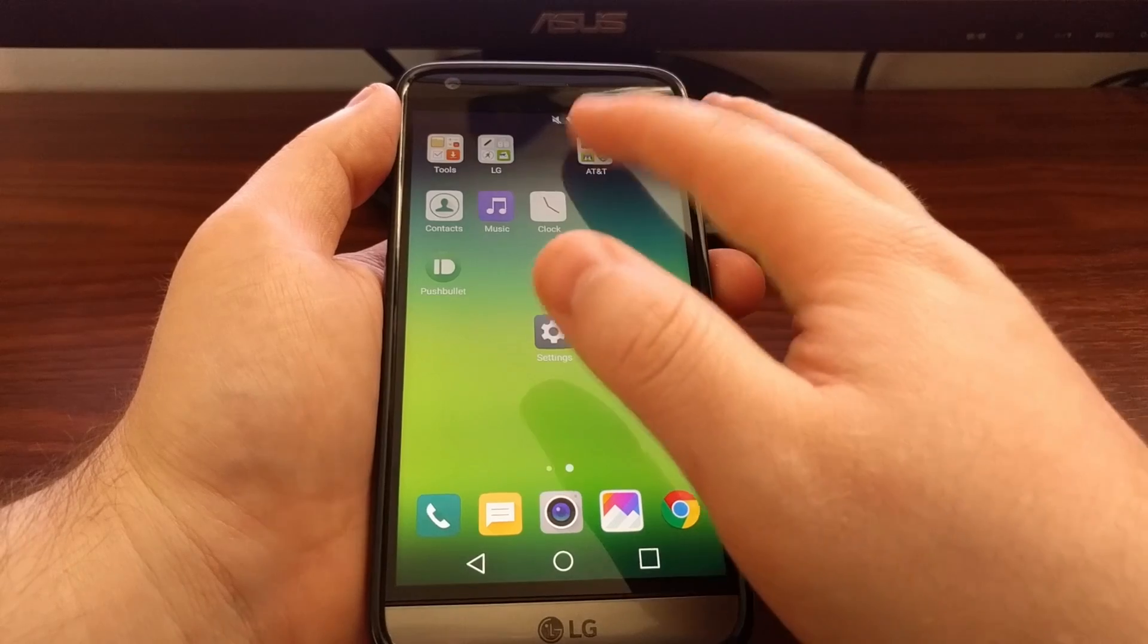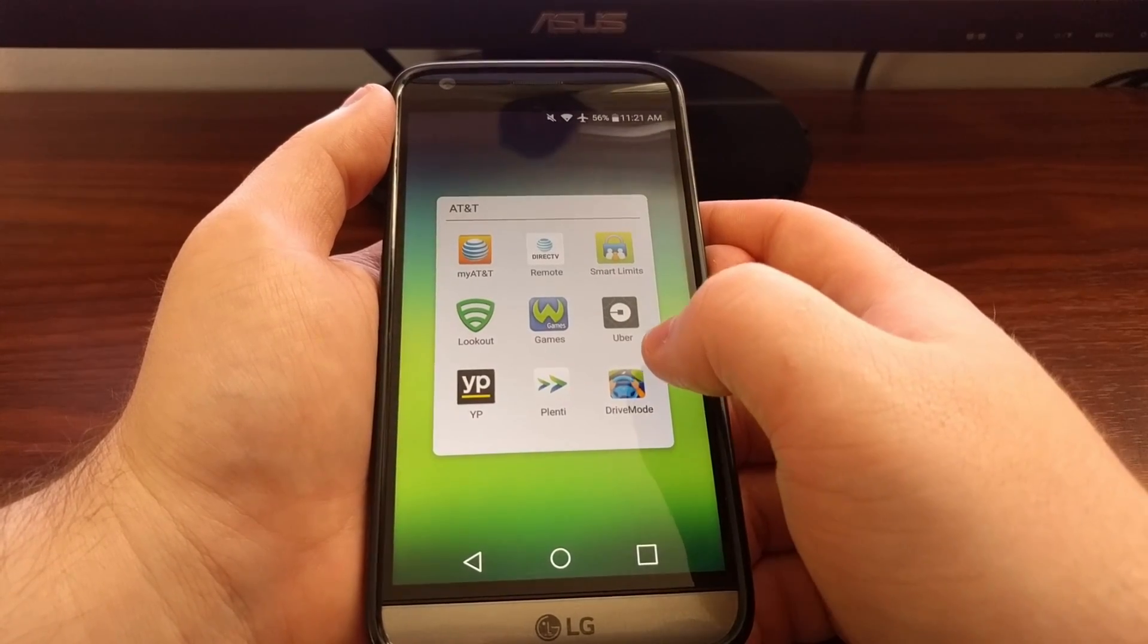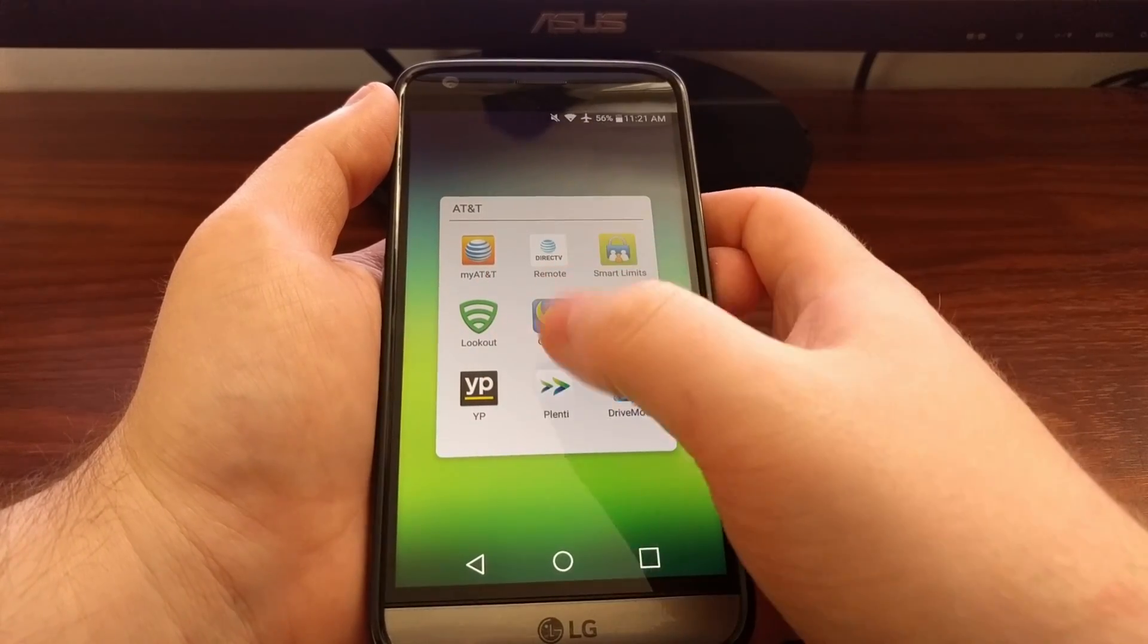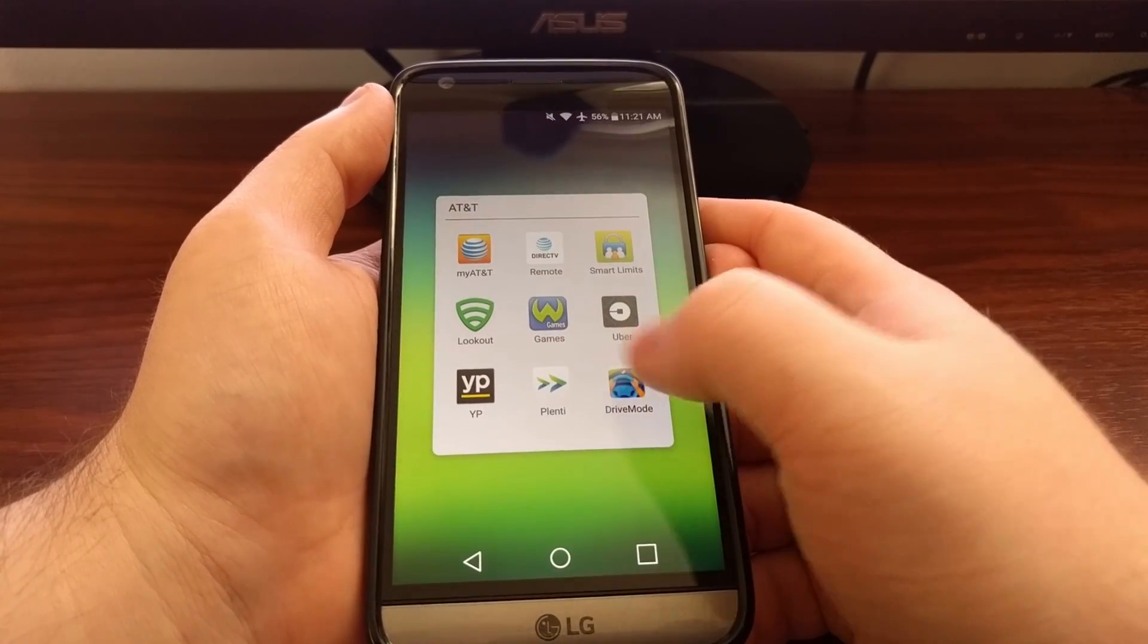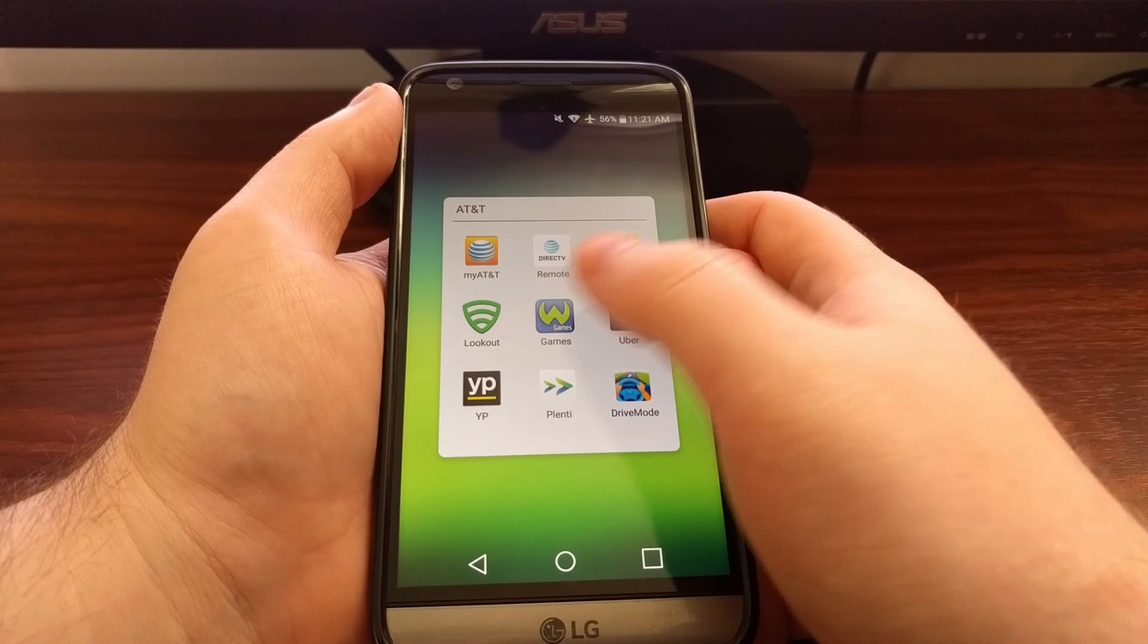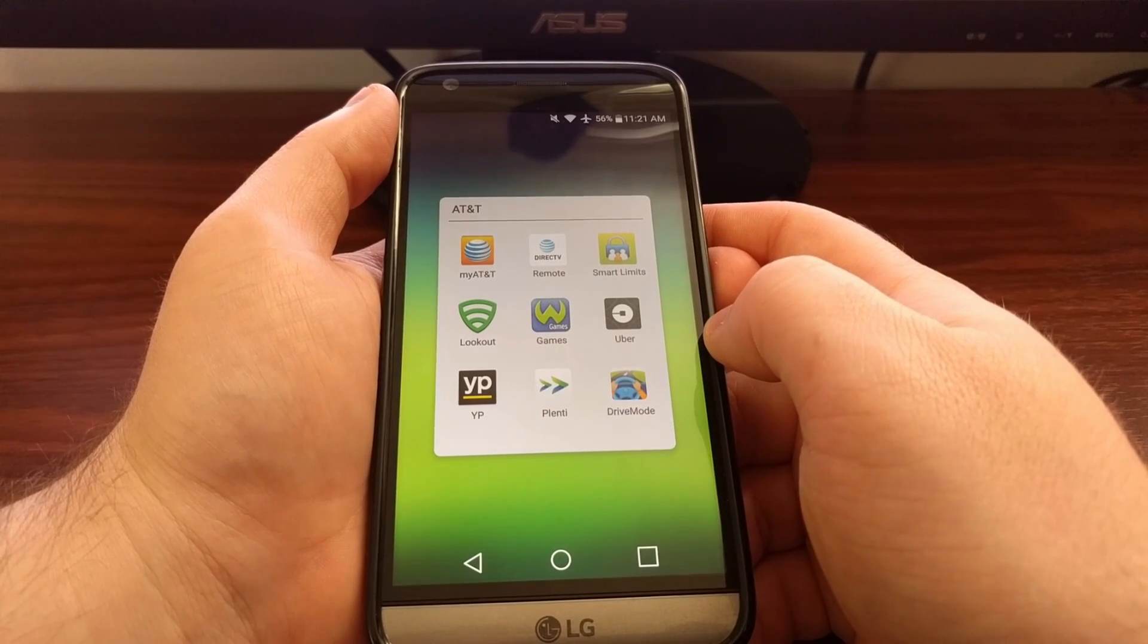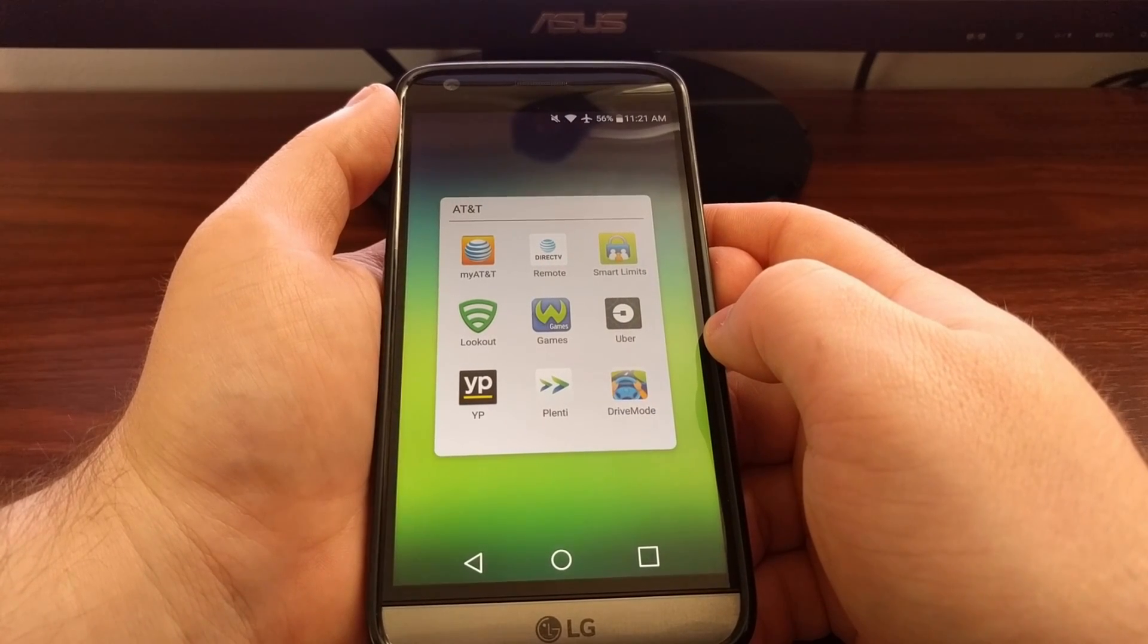Tap on the home button, and now you can see all the applications that were there that started with AT&T are now gone.